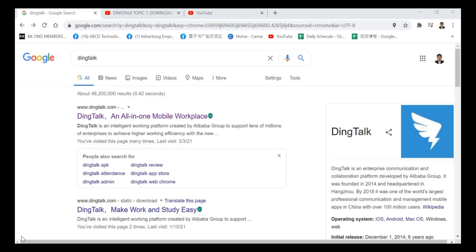Hi everyone, my name is Kenneth Chu from ABCD Technology. Today I will teach you all how to download the DingTalk PC version.